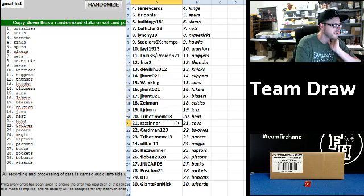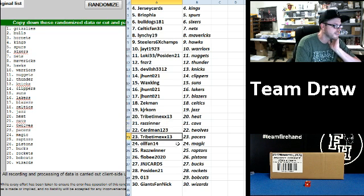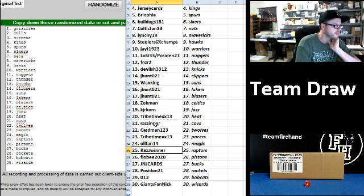Raz Inner Cavs. Cardman the T-Wolves, Tribetime Pacers, Oil Fan 14 Magic, Raz Winner. I think that was supposed to be Raz Winner as well. We left out the W.